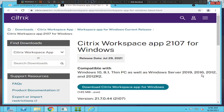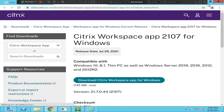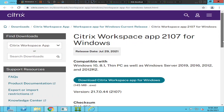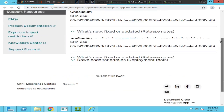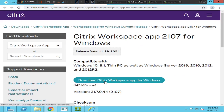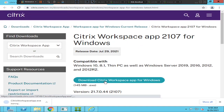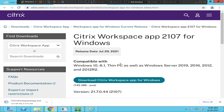You can install this software on Windows 10, 8.1, and also Windows Server 2019, 2016, and 2012. Let's click again to download - it's trying to download the Citrix Workspace application.